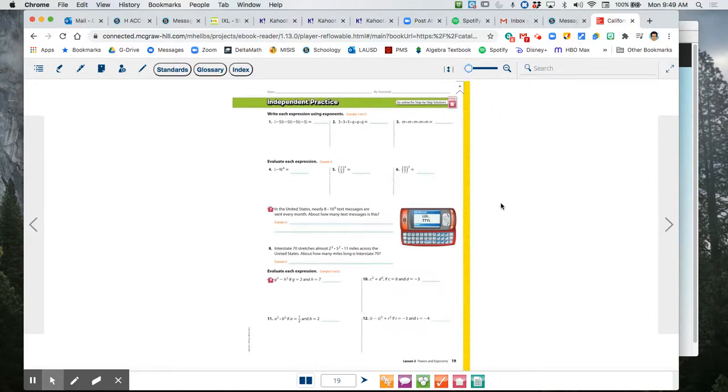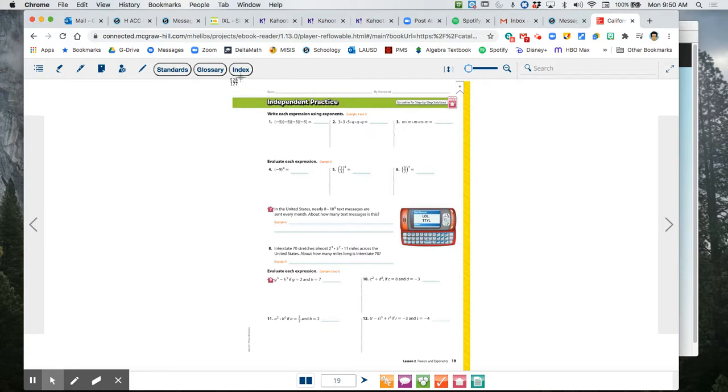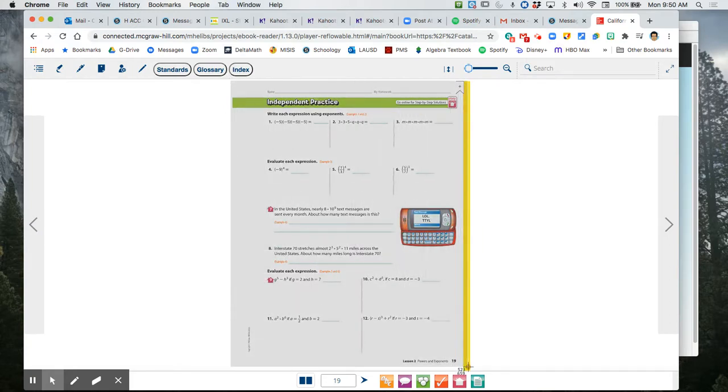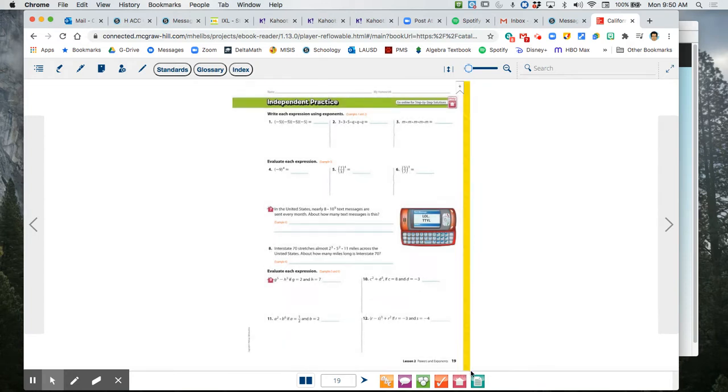Now if you would like a copy of this page and you have a printer, one thing you can do is you can take a screenshot or a section screenshot of that page, like I'm going to do right now. And let's see here.